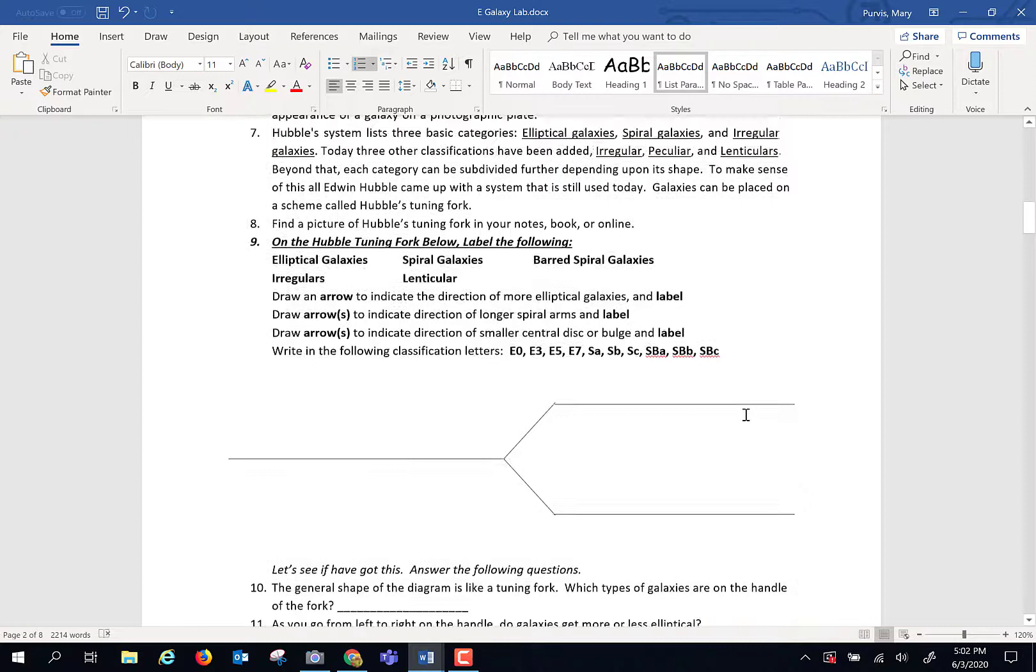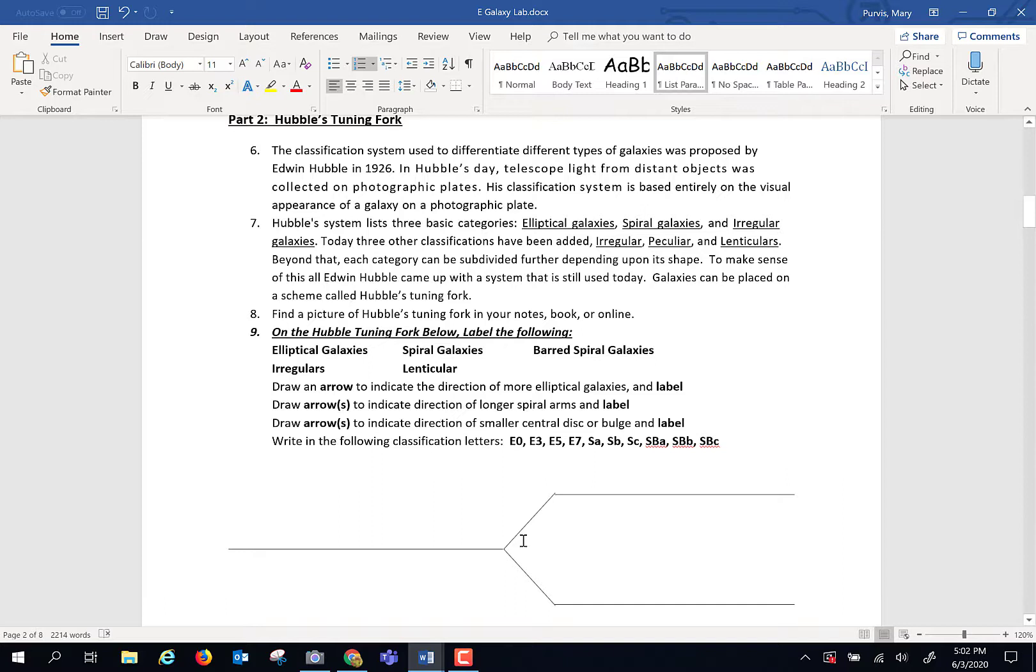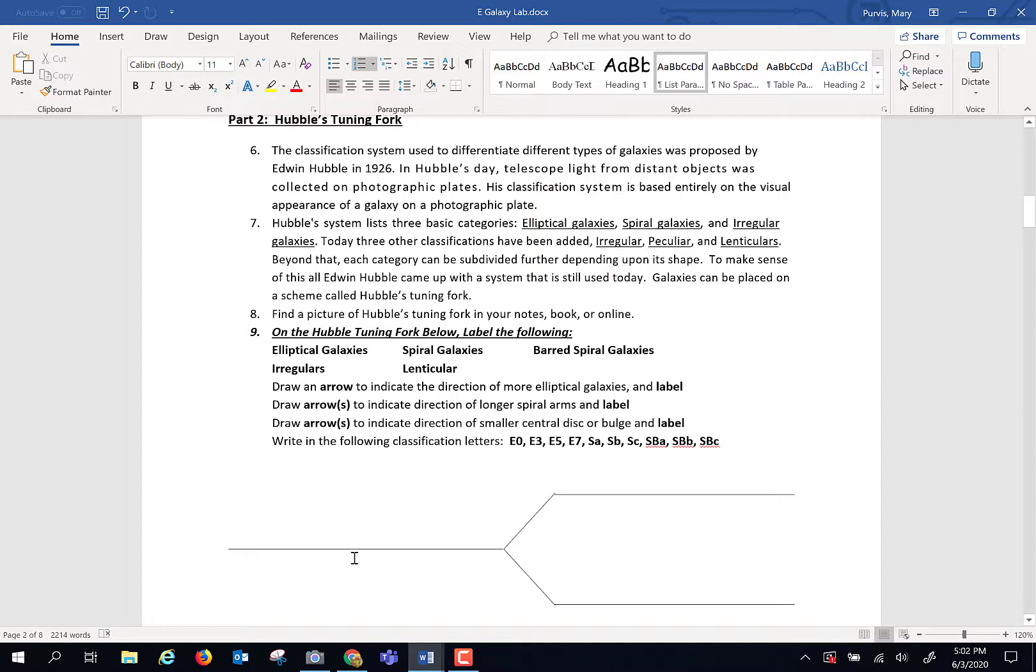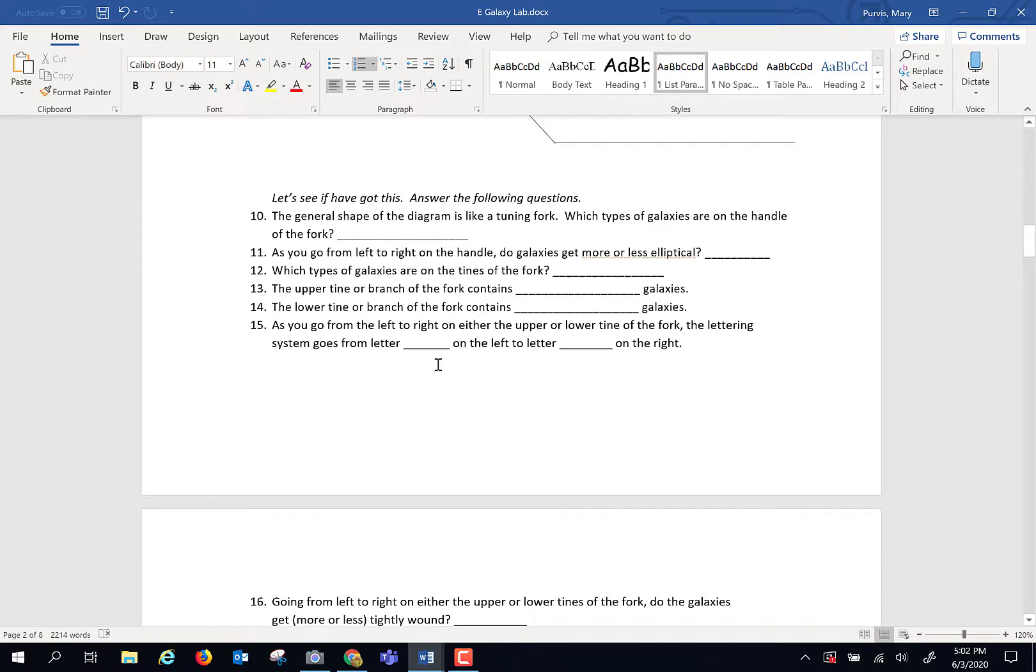He put various kinds of galaxies on the handle and then on the upper and lower segment of the tuning fork. What I'd like to have you do is go through your notes or search online to find various images of the Hubble Tuning Fork and put the various kinds of galaxies on here and then label it with some arrows to indicate the direction in which the galaxy arms are moving as they open and get longer or shorter. And then use that to answer some questions down here.